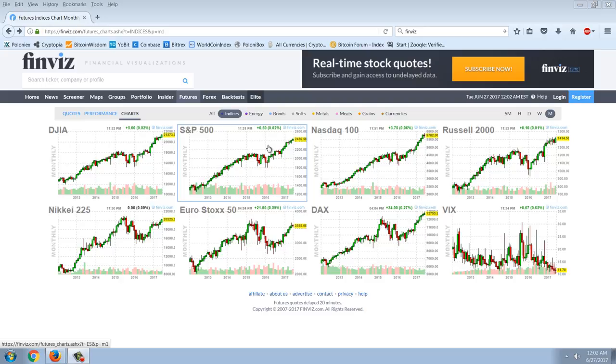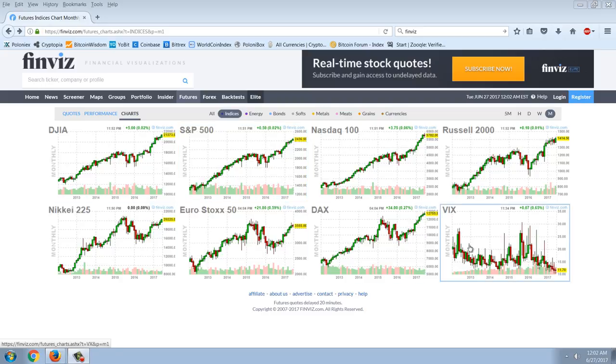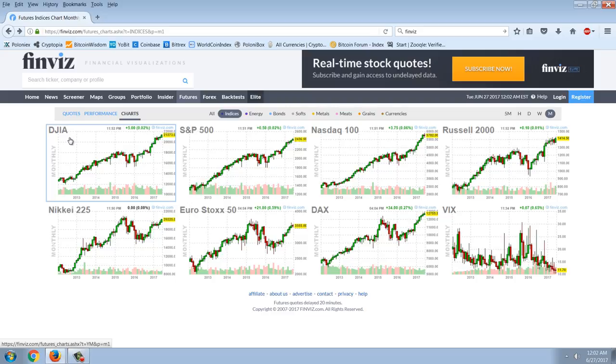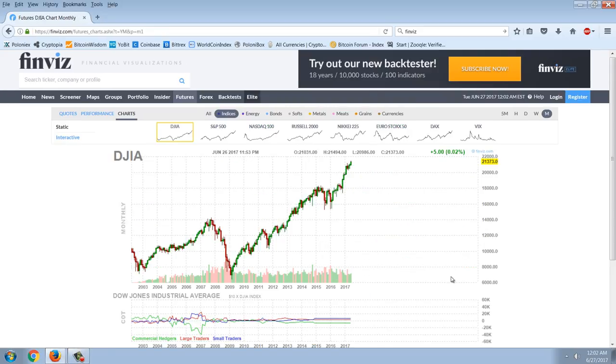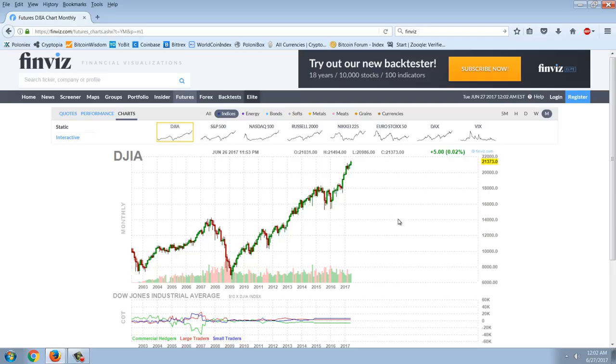So we'll start off with the stock indices. And you can see this is on the monthly, this is long term. So if we go into the Dow, crazy, crazy bull market all the way from the beginning of the Obama presidency until now. Is this the longest bull phase we've ever seen in the Dow? I think it's close. We're talking about 8 years straight up bull market. Incredible.